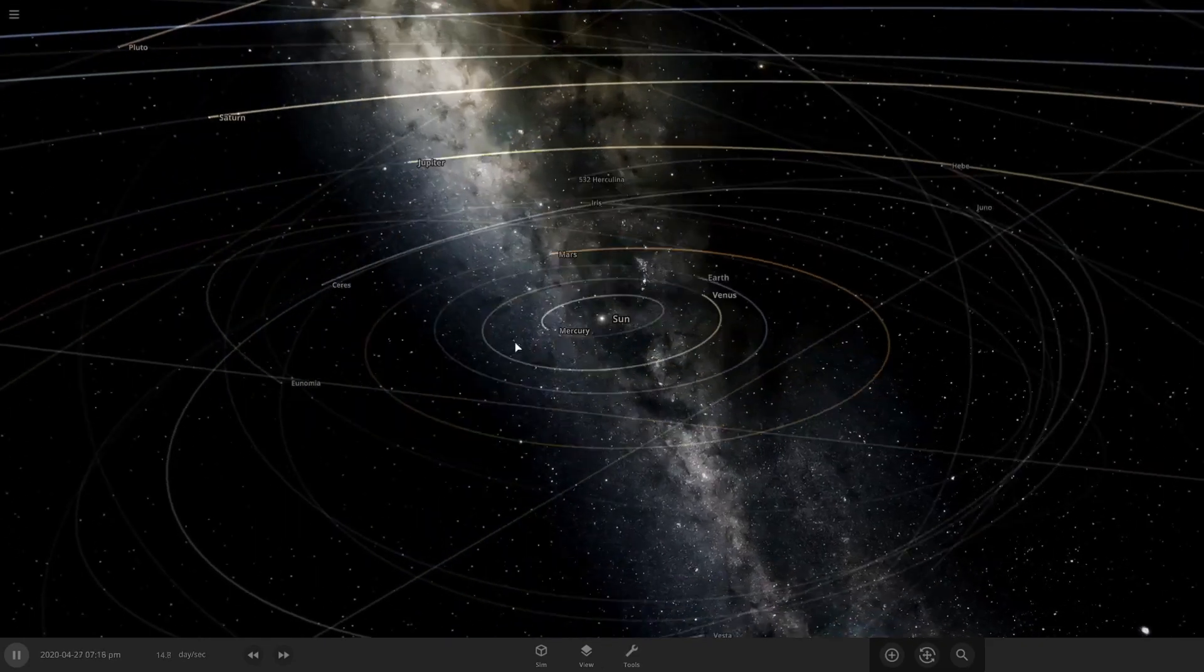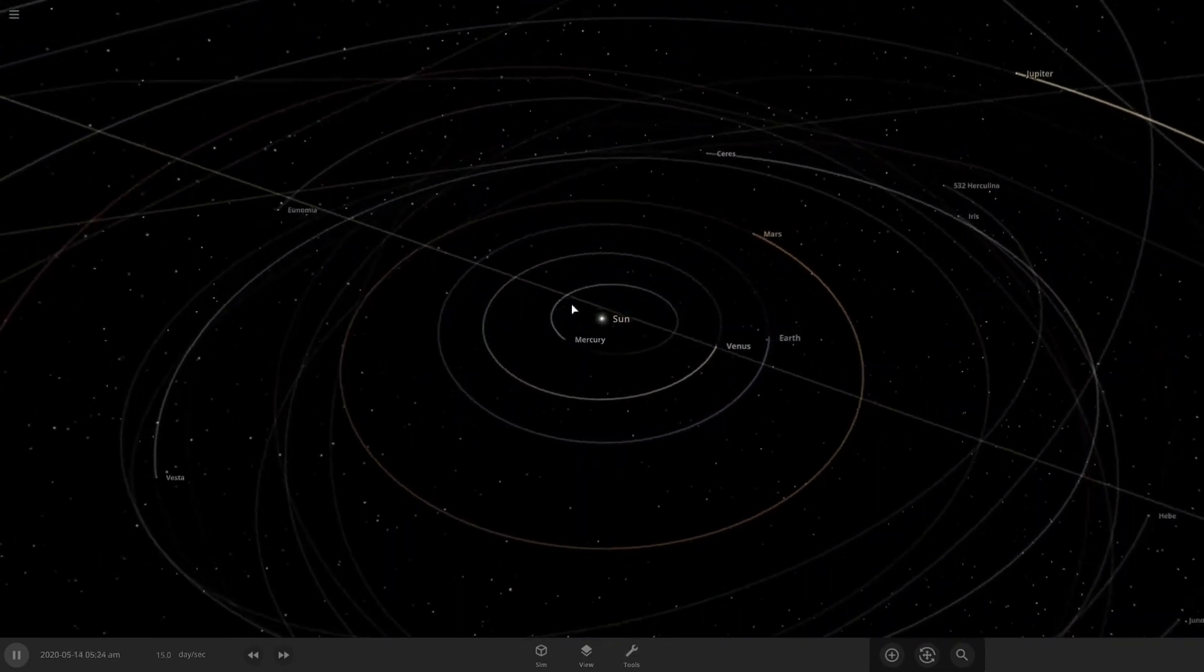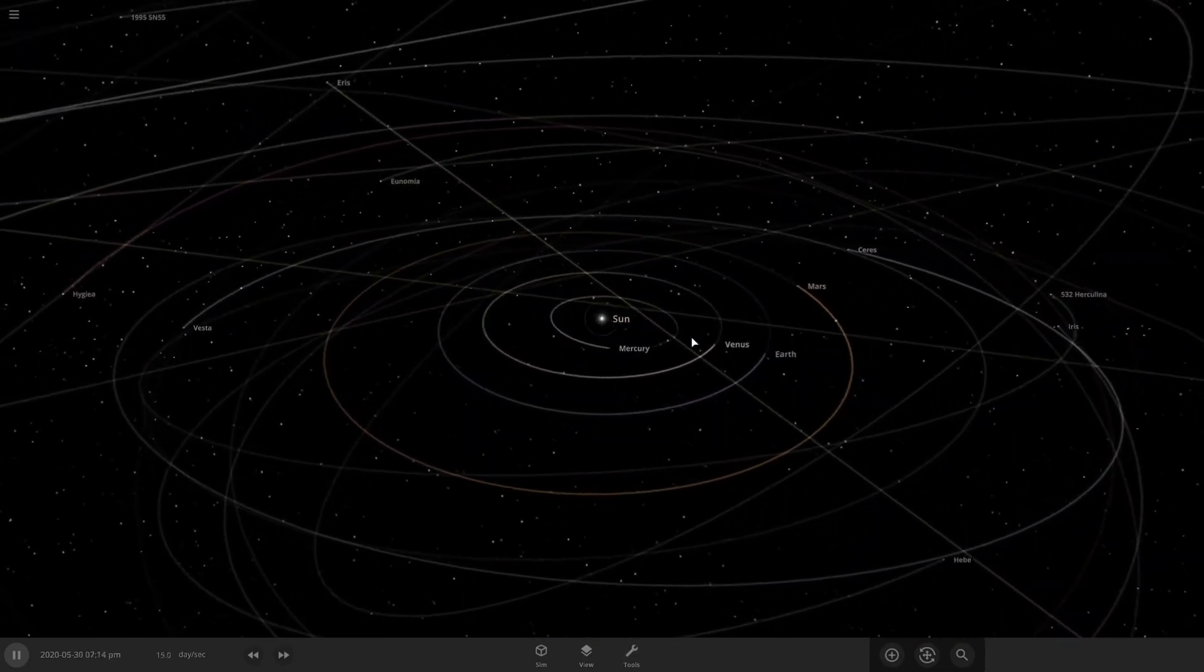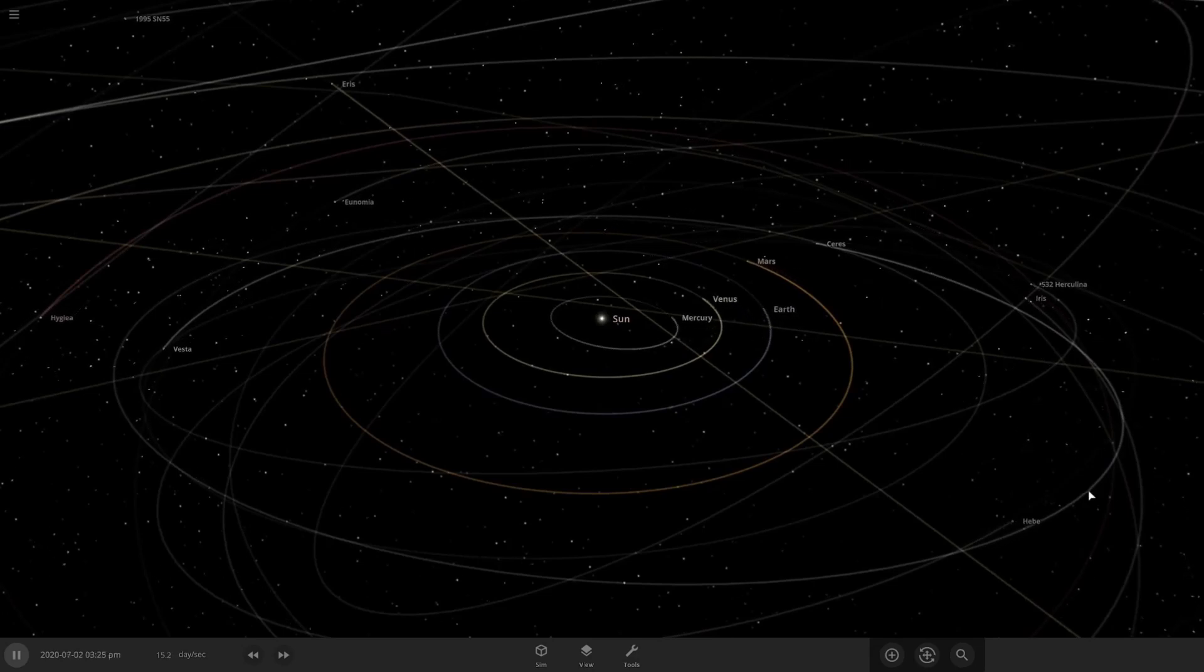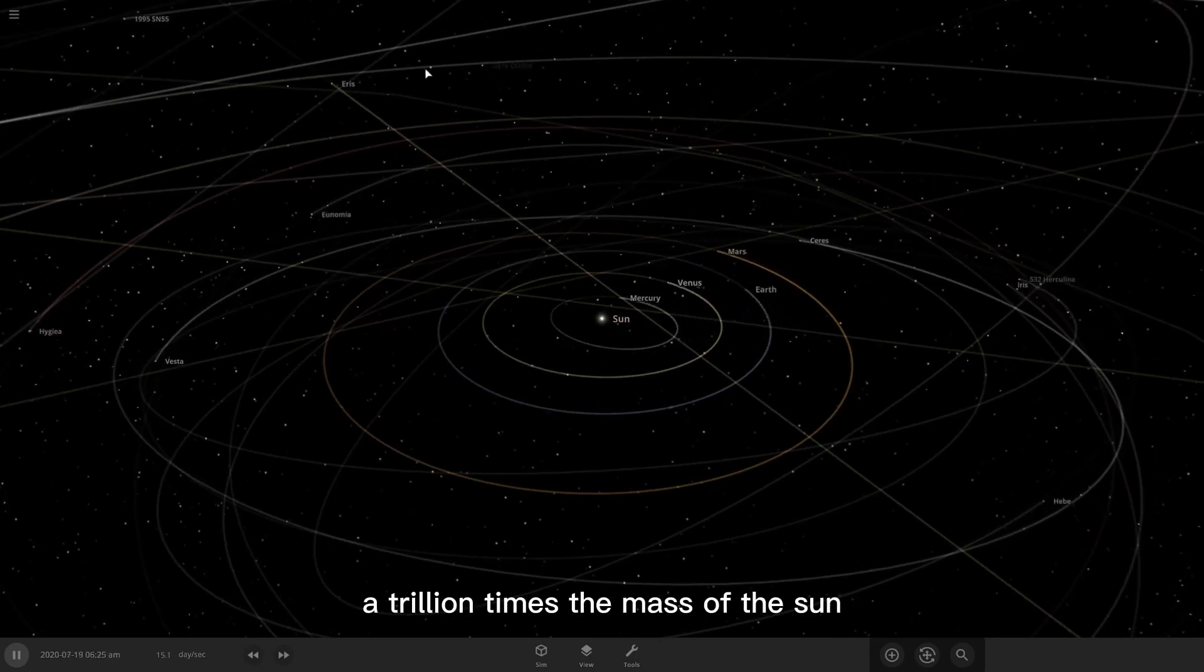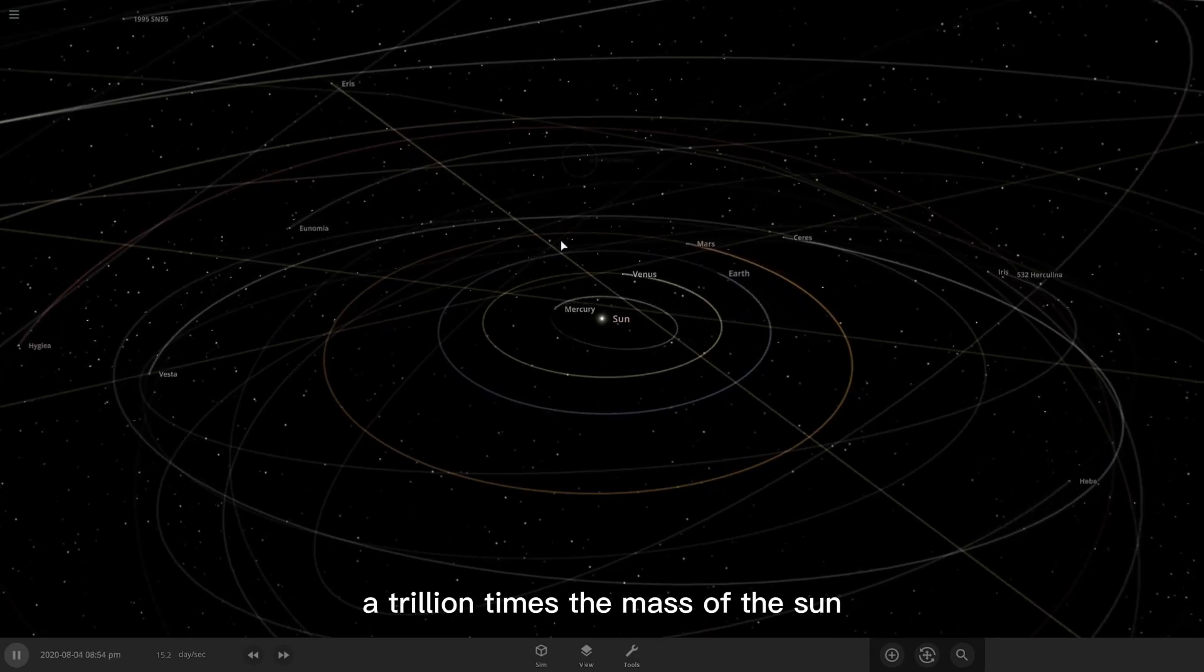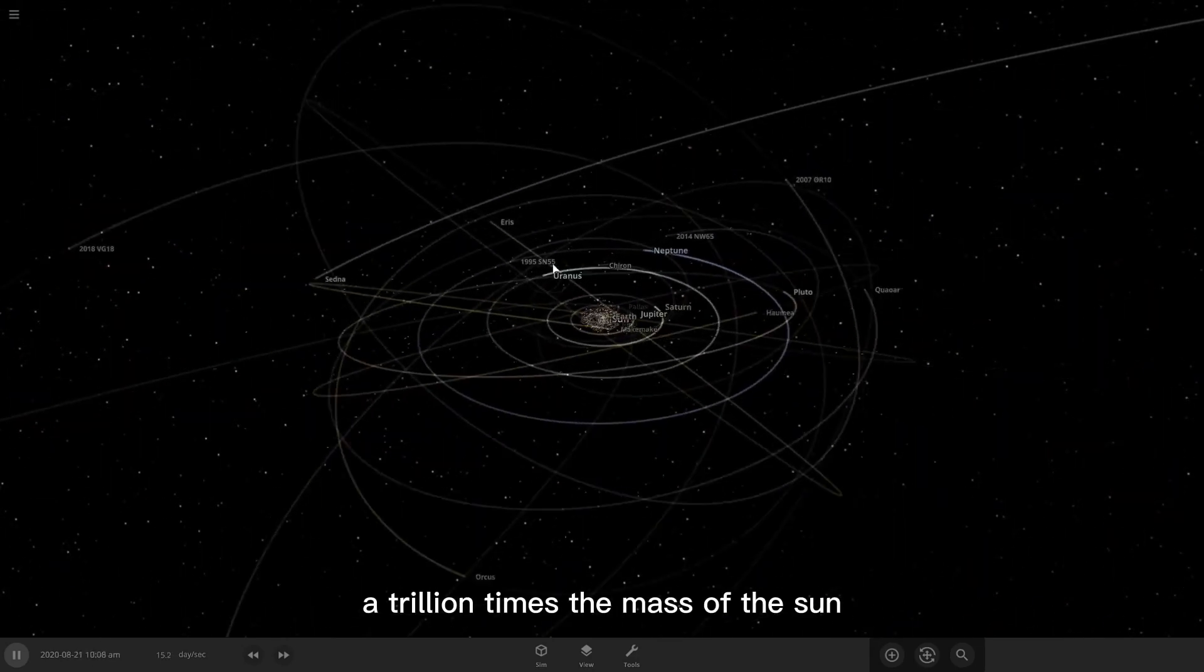Hello everyone, this is Universe Sandbox, and today what we're going to be doing is making Pluto a trillion times the mass of the sun!